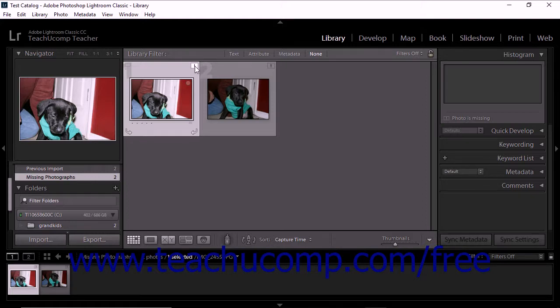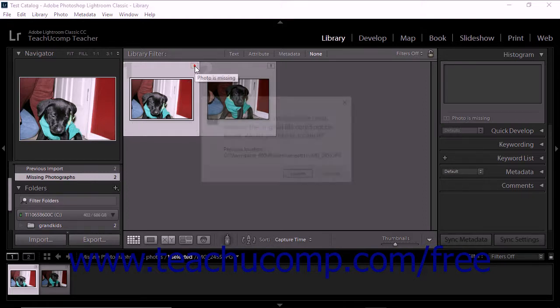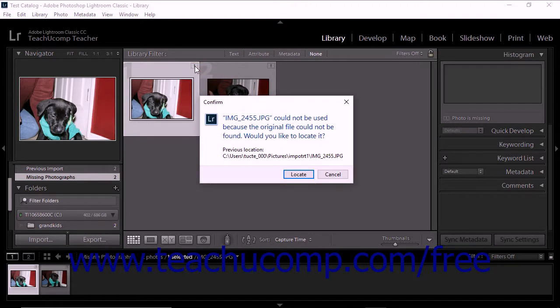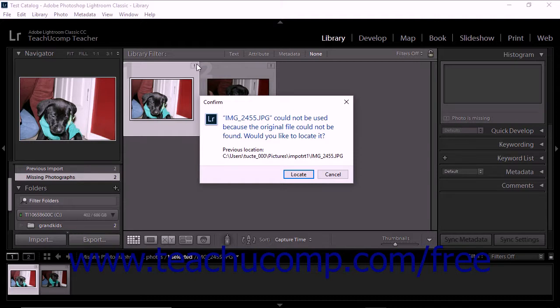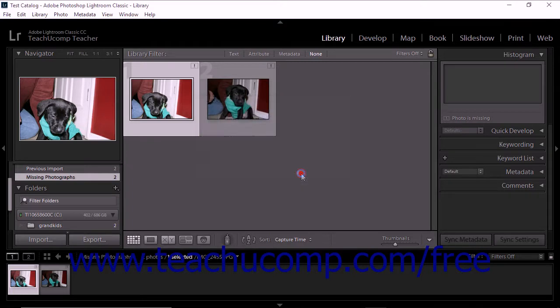Click the Photo is Missing icon within a thumbnail cell in the grid view. A dialog box opens and displays the last known location of the missing photo and asks if you would like to locate the file. Click the Locate button at the bottom of the dialog box.